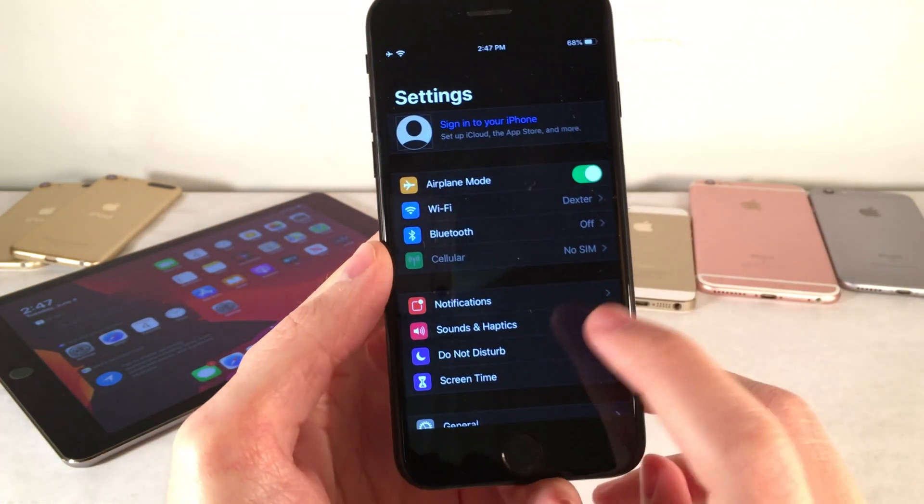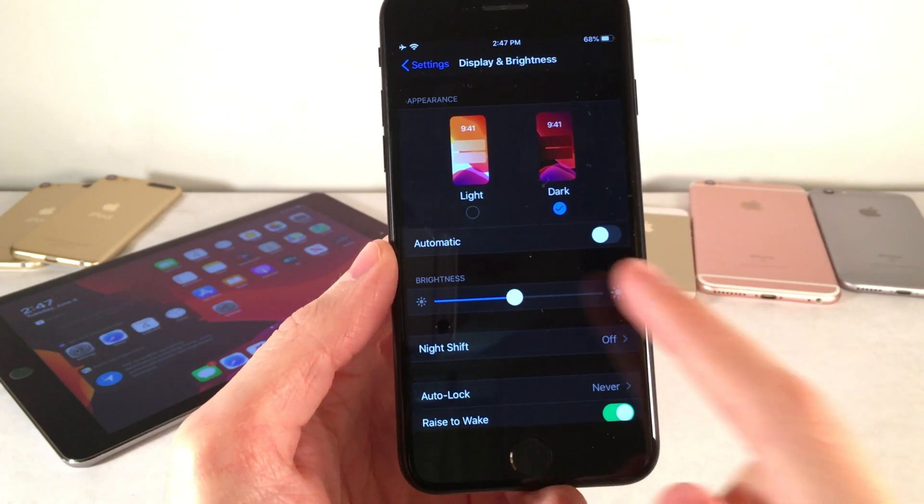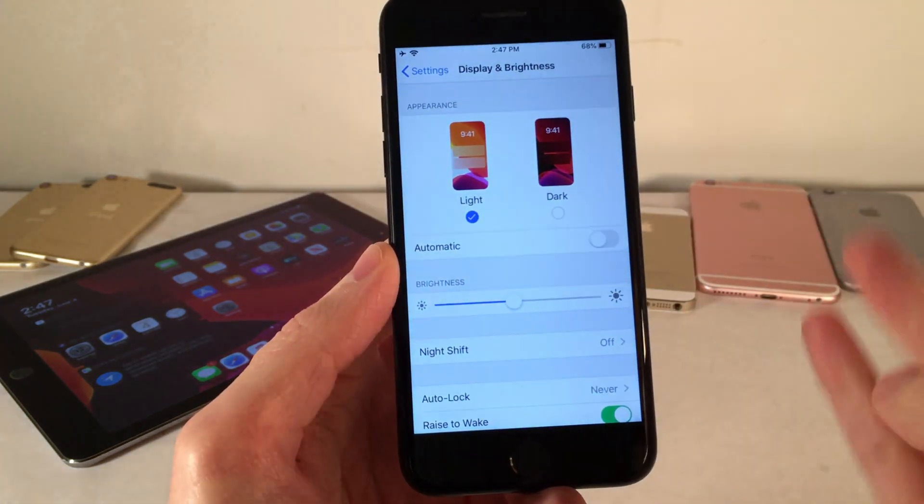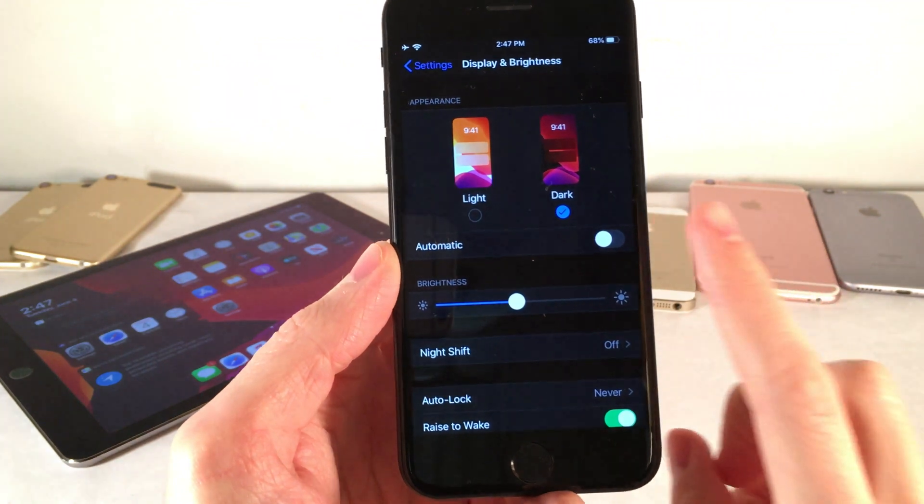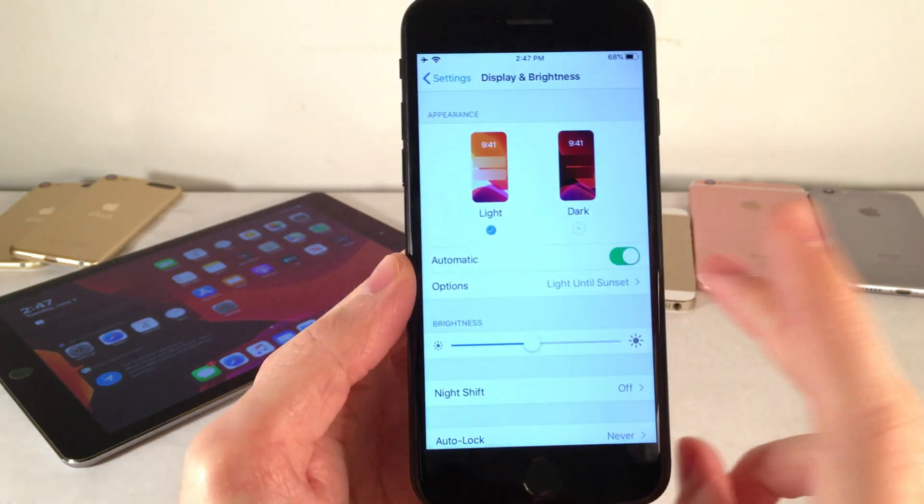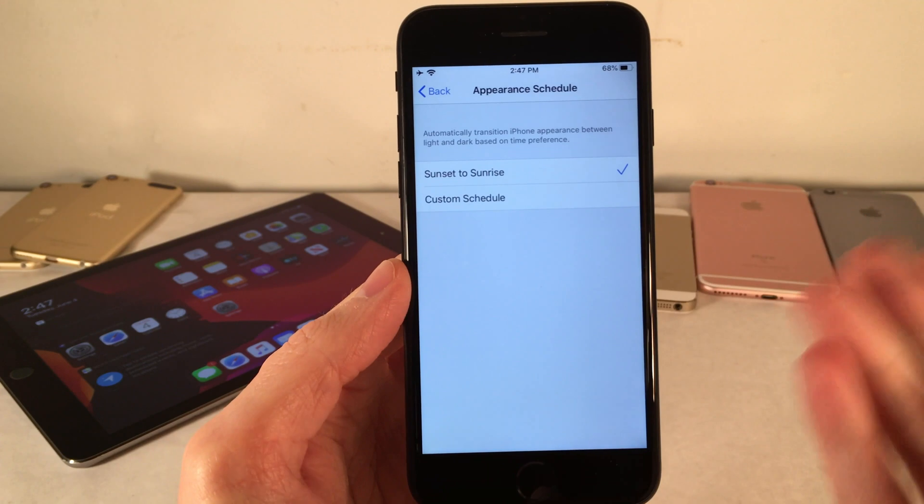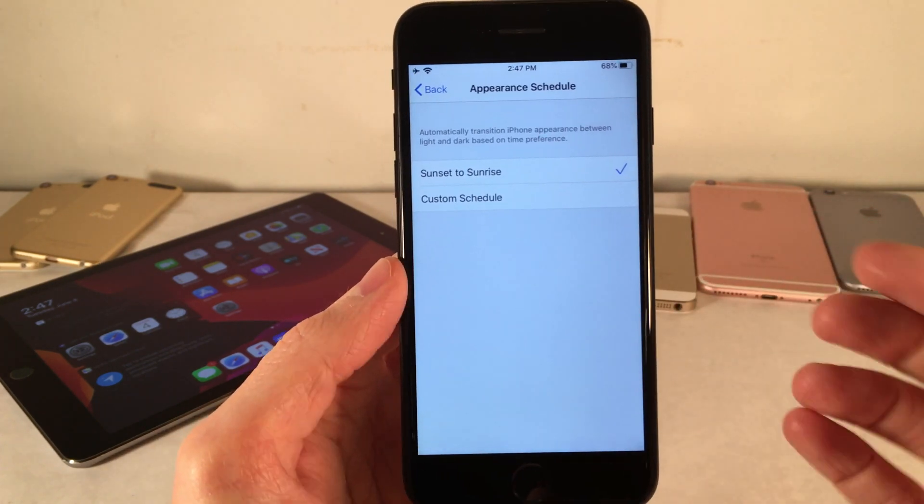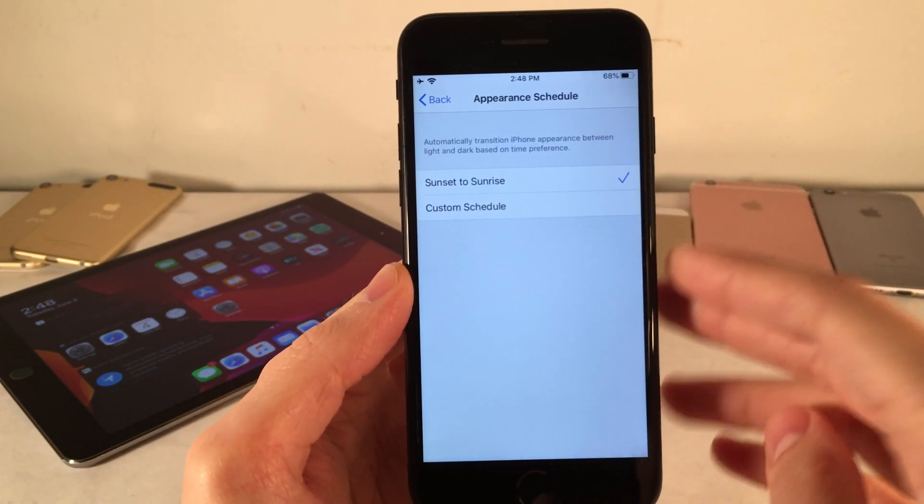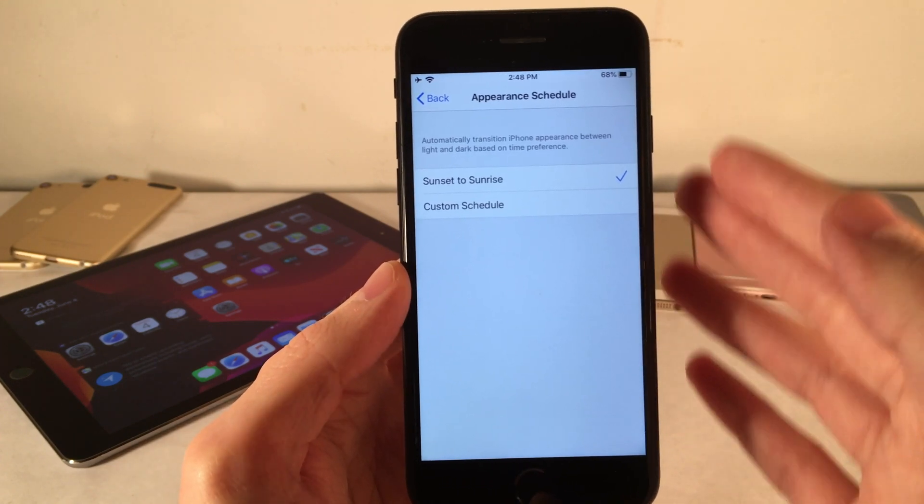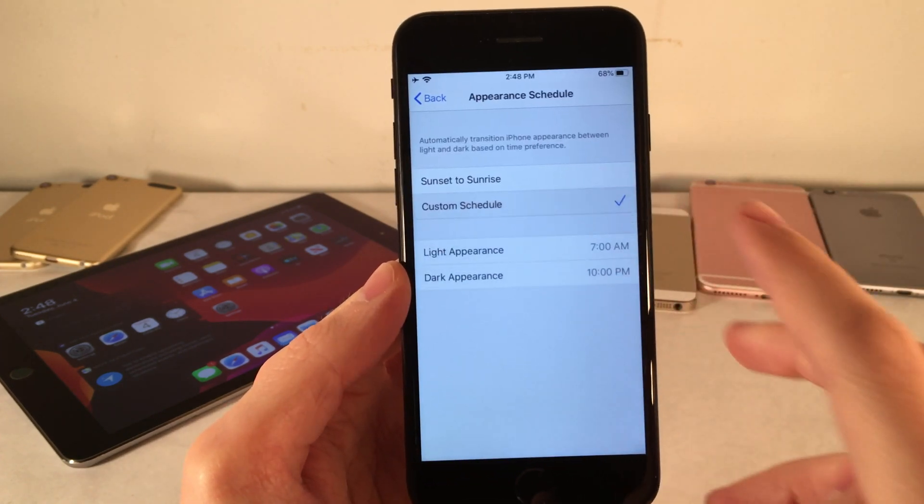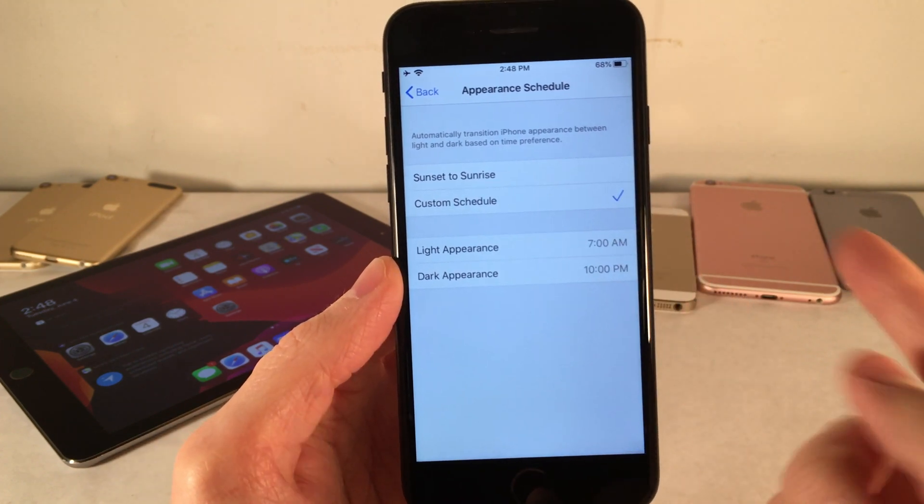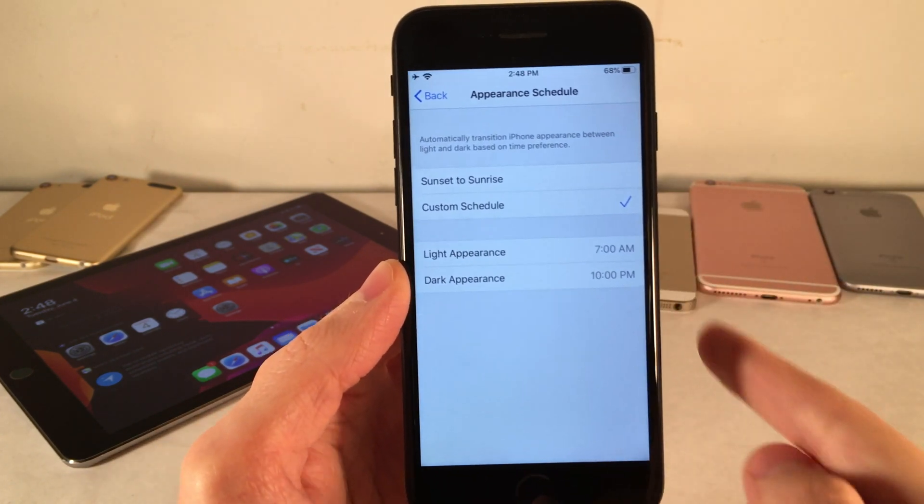Now if you guys go into the display and brightness settings, you can also change between these two. And here you can see light and dark, you can just change it right within the settings app. And there's also this option called automatic. And if you enable this, basically, this allows you to set dark mode to automatically enable and disable in accordance to sunset and sunrise. So of course, when the sun sets, it'll enable dark mode, but when the sun rises, it'll enable light mode. Or you can make a custom schedule, as you can see right here, determining yourself when you want the light appearance and the dark appearance to show.